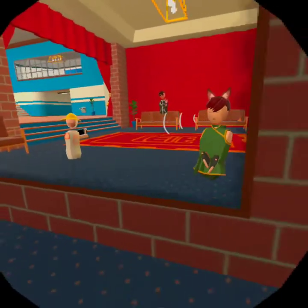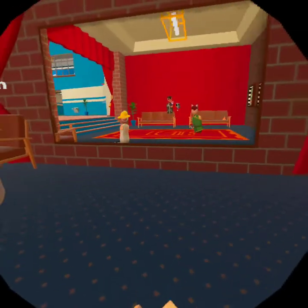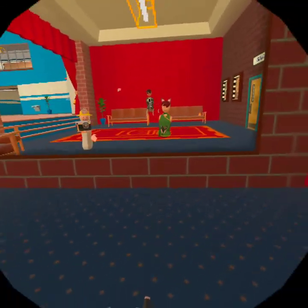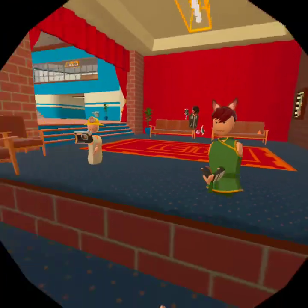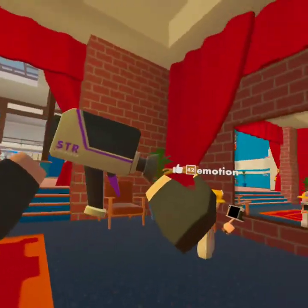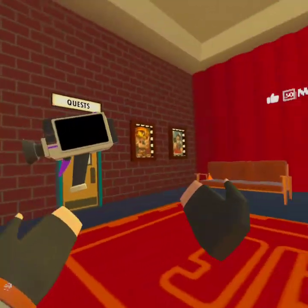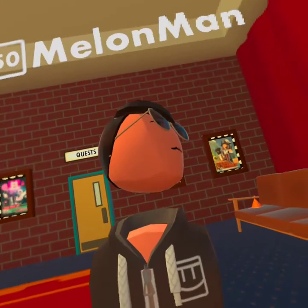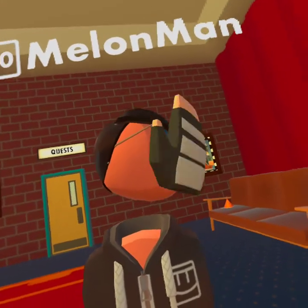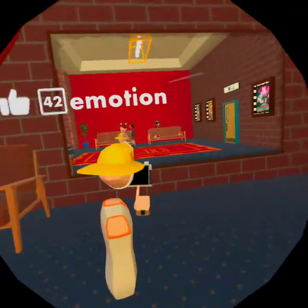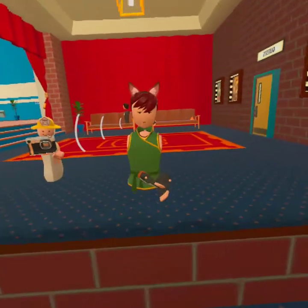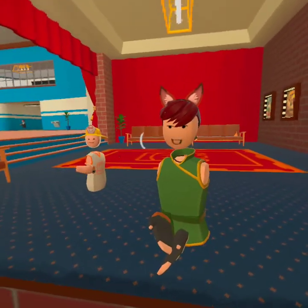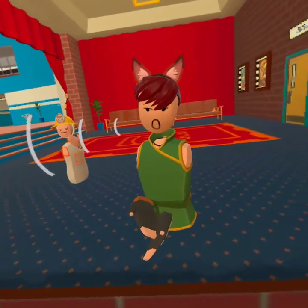Hey, what's up guys! I'm not recording through Rec Room — I'm recording on my Oculus Quest because I can't get this beautiful camera. I'm recording this video in the Rec Center because it's like my first Rec Room video with a microphone.